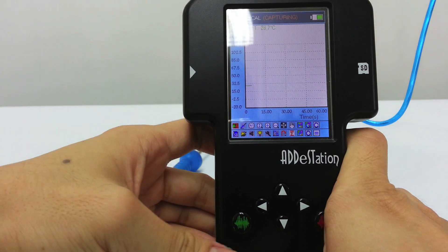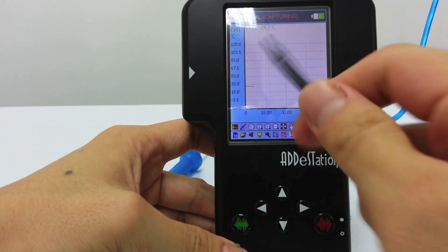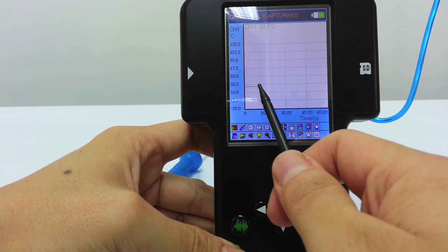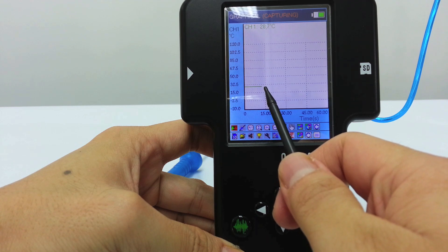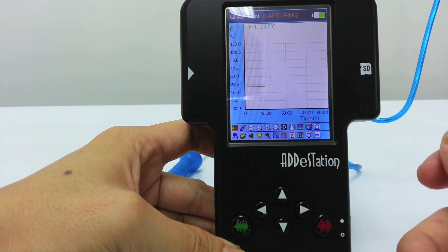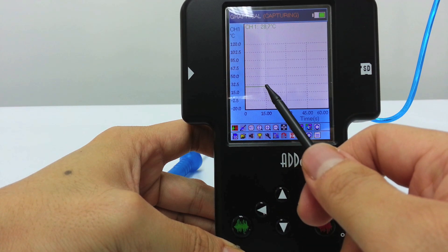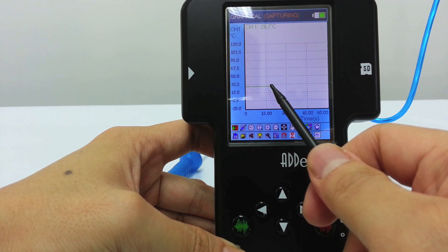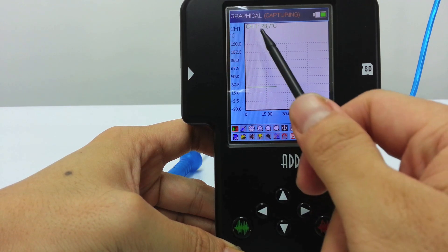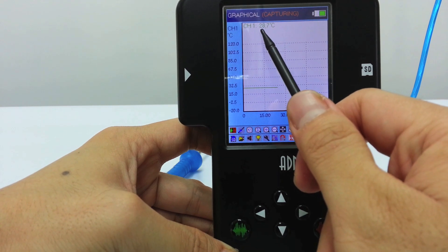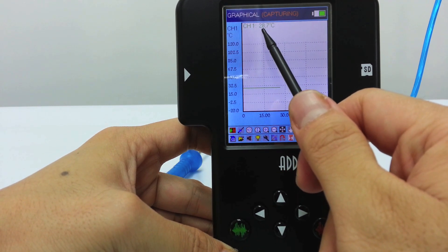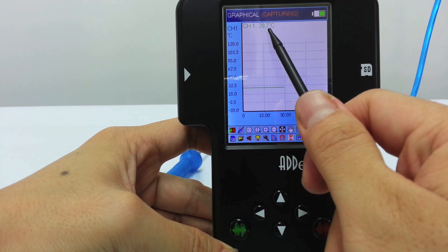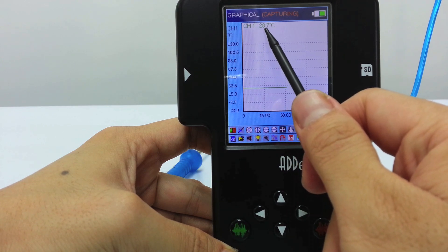You can see the graph slowly forming — this is the graph of the temperature variation over time. Of course, there's no variation right now because the thermometer is not immersed in anything hot or cold. You can read the value on top here. The room temperature right now is about 28.7 degrees Celsius.